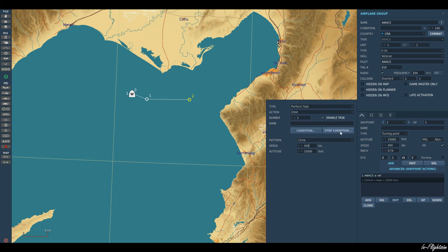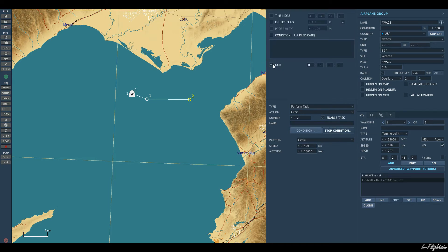At 420 knots it burns a little bit less fuel, so it can be on station slightly longer. We can also give it a condition for how long we want it to be on station — provided it doesn't already hit its RTB window. We'll put it on for two hours.